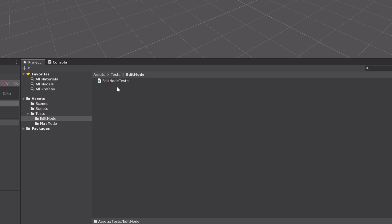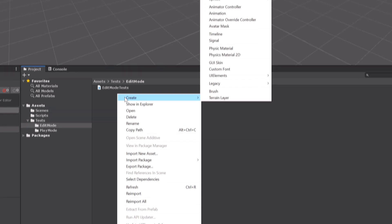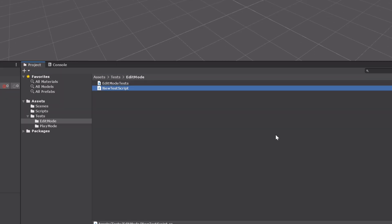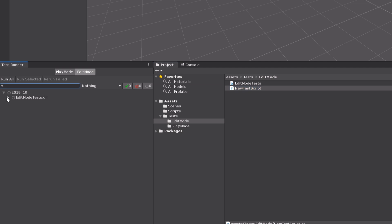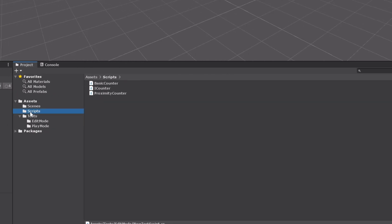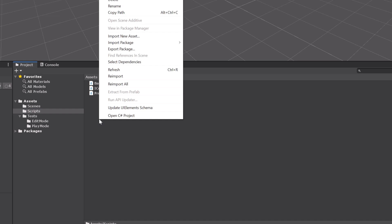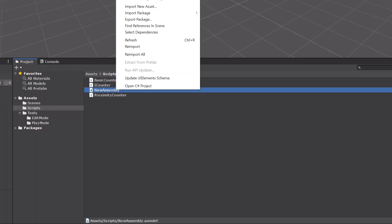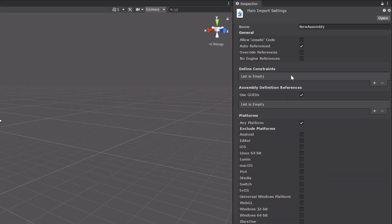Now we have this folder for edit mode tests, but I haven't actually created any. So I'm going to go ahead and right click, create, testing, and then select C# test script. And now if we look over into the edit mode tab in the test runner, we can see we have a test from our new test script. Now we're almost ready to write our first tests. But before we do that, we're going to have to make sure that our tests have access to the classes that we've written for our game. In order to do that, we'll have to add an assembly to our scripts folder. So we'll go ahead and navigate there, right click, expand the create menu and click on assembly definition. Then we'll go ahead and just rename this main — both the file and the name of the assembly as well. Click apply.